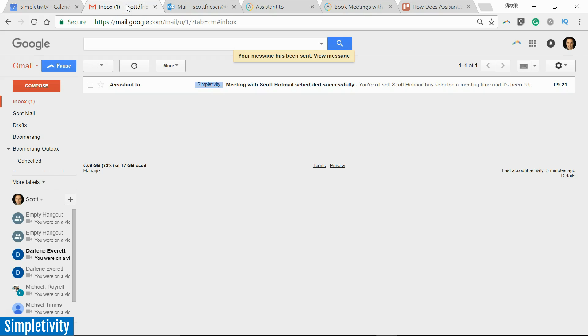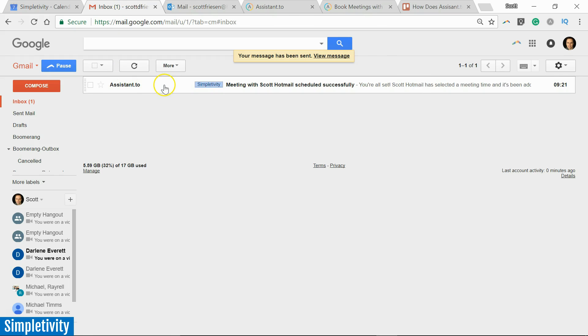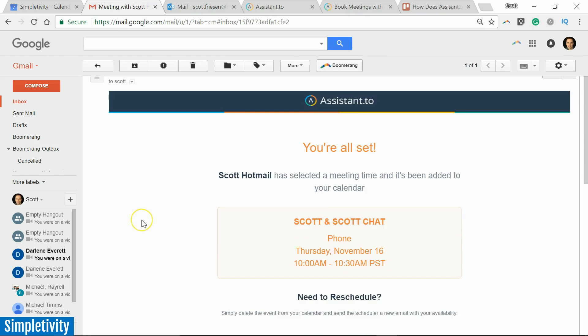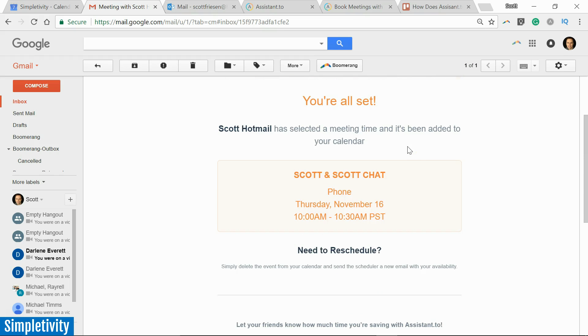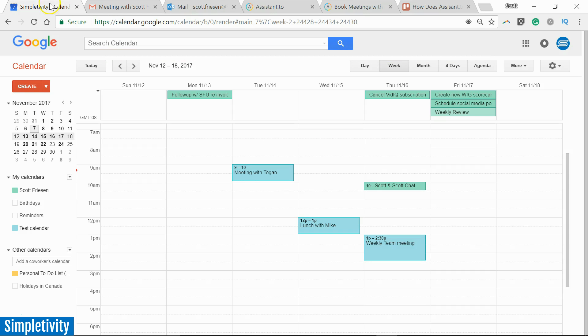Let's go back now to our original email, right? This is the person who has sent it. And this is what we receive: Assistant.to gives us a confirmation email telling us that that person has selected a meeting time. And here's the bonus: it's been added to your calendar.